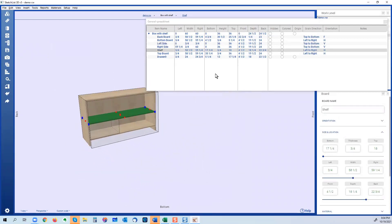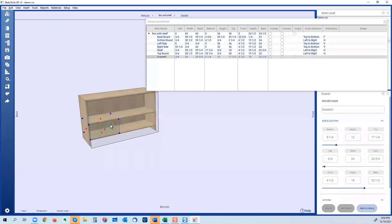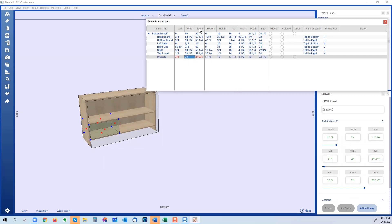Continuing with the spreadsheet — just like the calculator, if I want to add six inches to the width of a board, I just type 'plus 6' and click 'right,' and it extends that way.